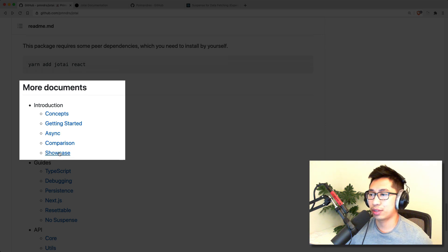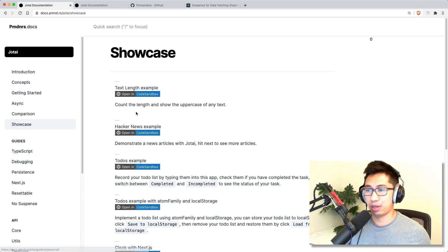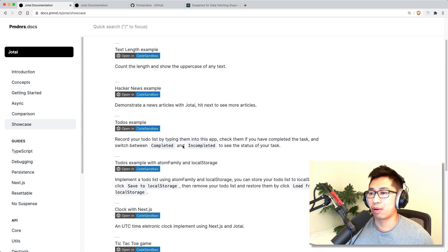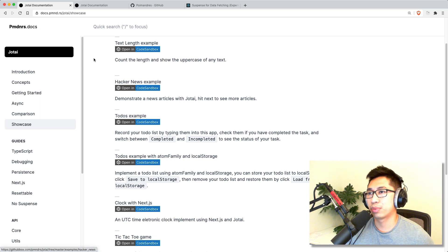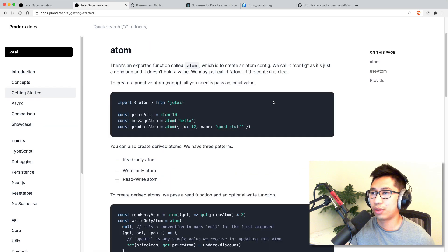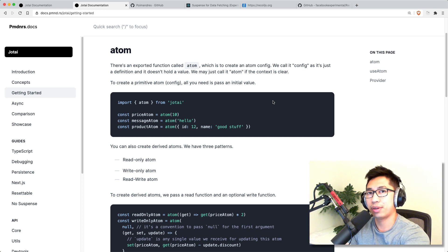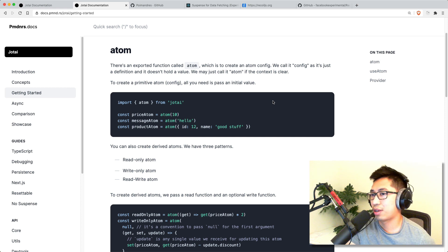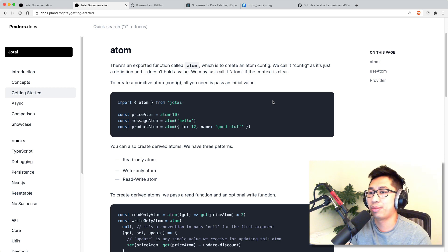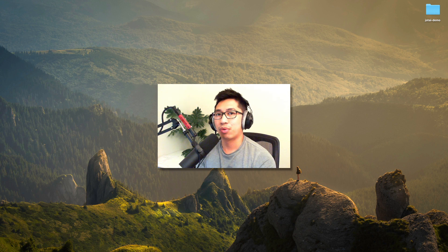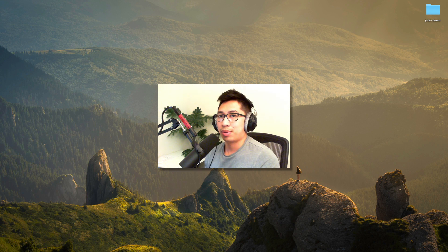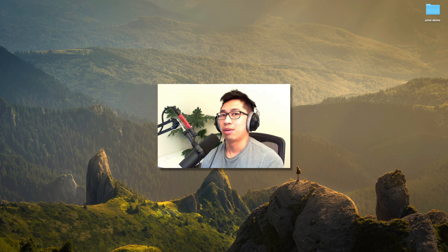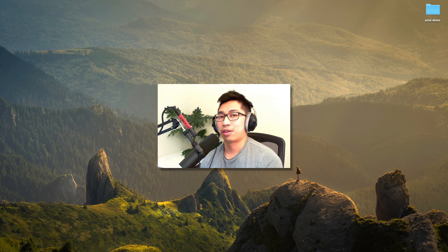The documentation also has a showcase section with more complex examples — like a to-do list example that's pretty good for understanding things. Anyway, that's it for today. Let me know what you think of Jotai — are you using it in your application or production? Have you found it better or not as good as other libraries like Redux, Zustand, or basic React hooks? I'd love to understand the use case further. I do plan to make more videos on React state management, so make sure to like and subscribe and I'll catch you on the next one.